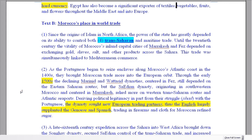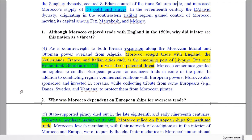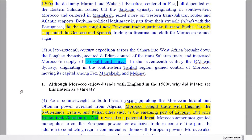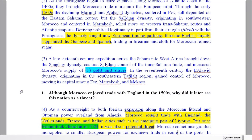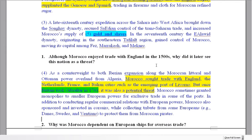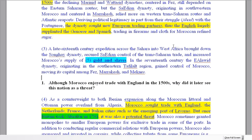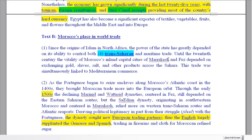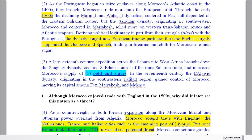Let's do the same thing and go down into the text where I put the question next to the paragraph that you need. So, number one: 'Although Morocco enjoyed trade with England in the 1500s, why did it later see this nation as a threat?' So we've got this big word here — England. If we find that in the text, we know we've got a good idea of finding the answer.